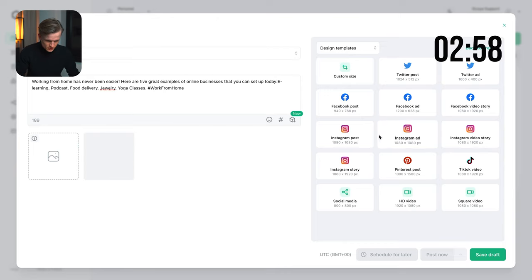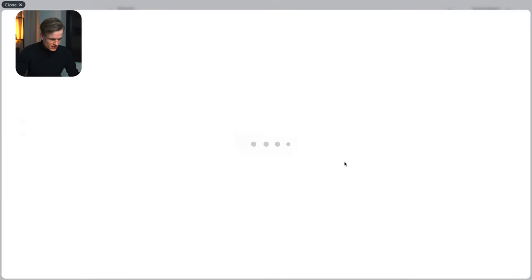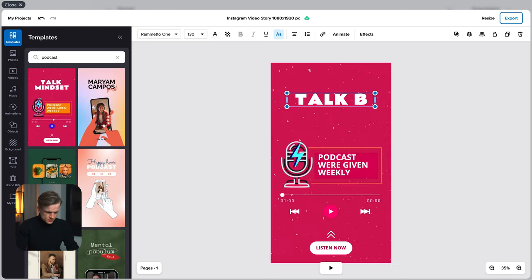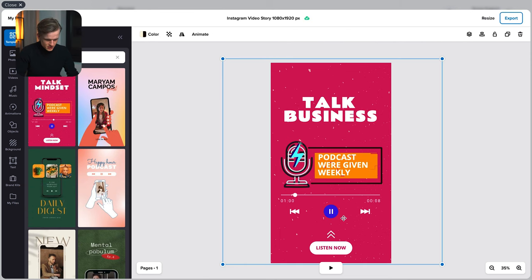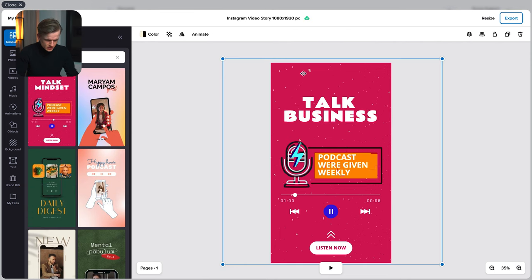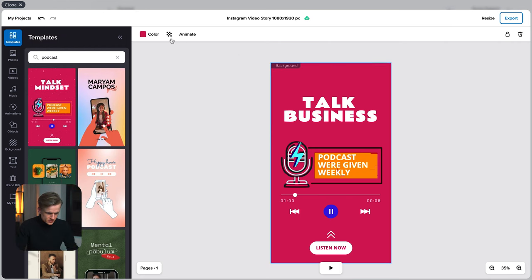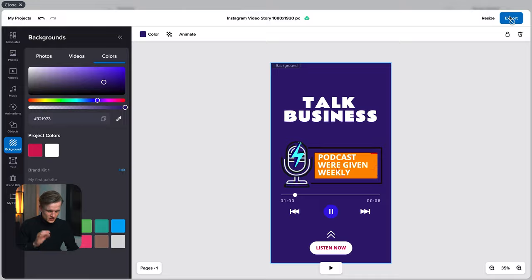Basically I'm just going to create a new post. Again Instagram story. I would like some e-learning or podcasting maybe. Something like that. Podcast, let me check. Talk business to just customize it a bit. And I don't like the particles so I'm just going to delete those. And the background color maybe change it a bit to something like this. Perfect. Export. Next one.